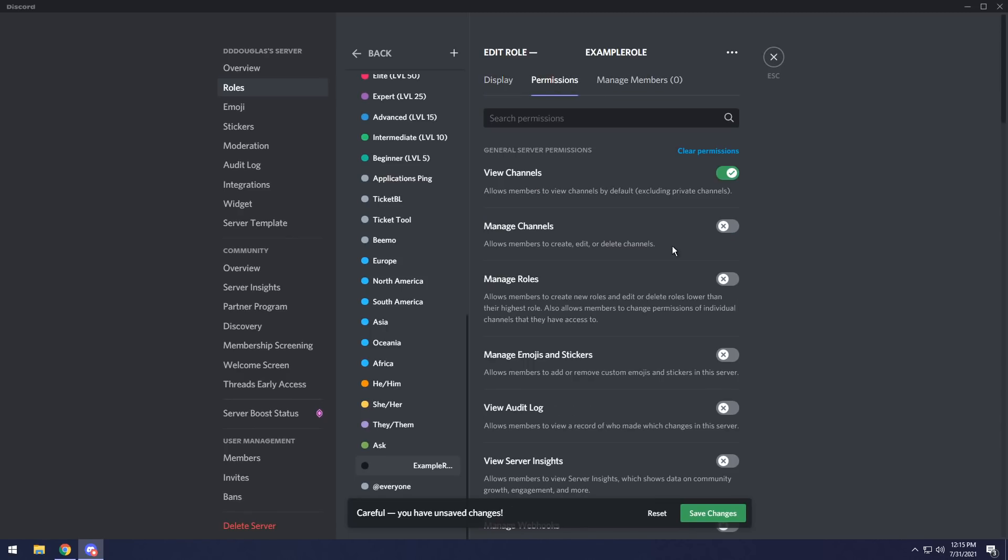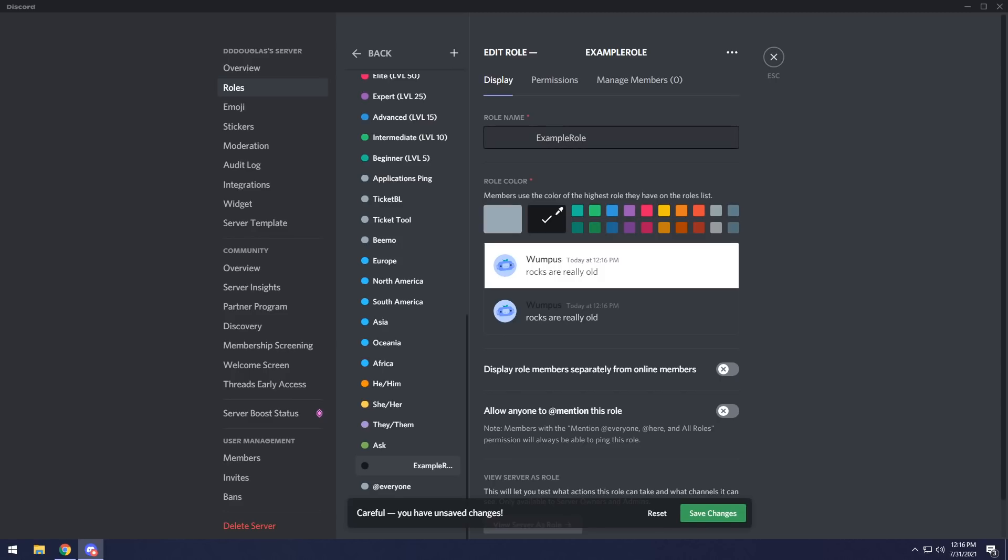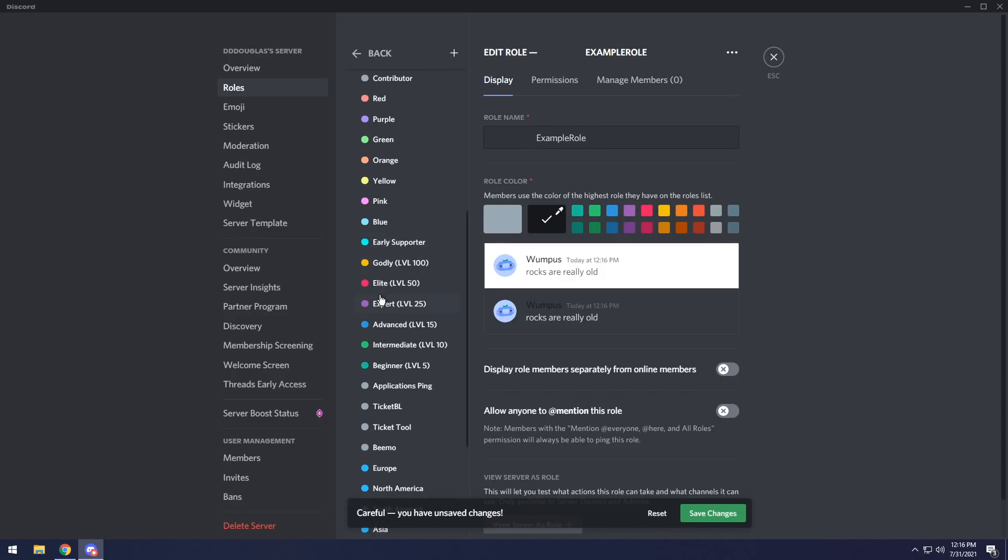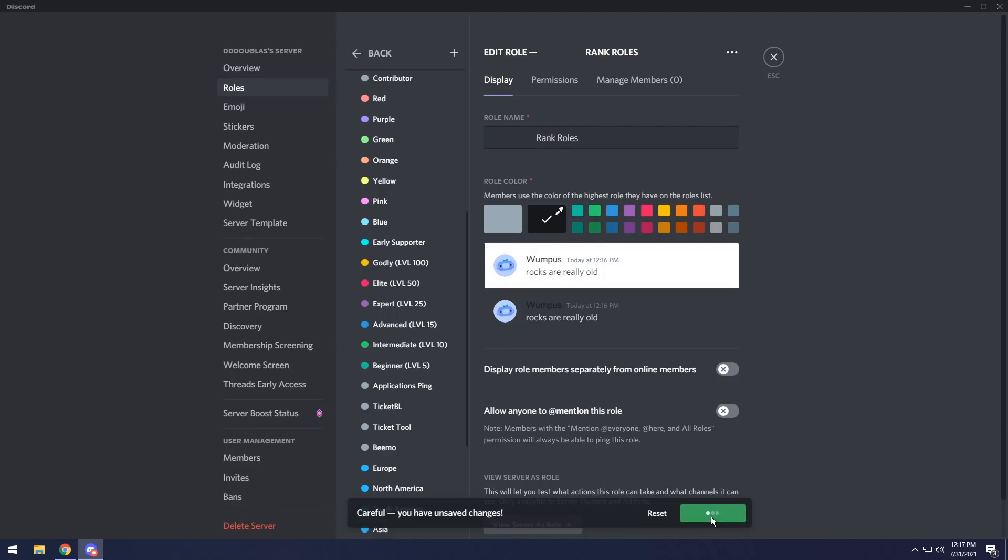Mind you, you want to go into permissions, and you want to clear permissions for each one of these custom category rolls, because if you don't, you could have issues down the road. So once you clear the permissions, go back to display, and I'm going to name the roll category something like levels because I have levels on my server. So I'm going to do rank rolls. That sounds a little bit better. Then I'm going to press save.